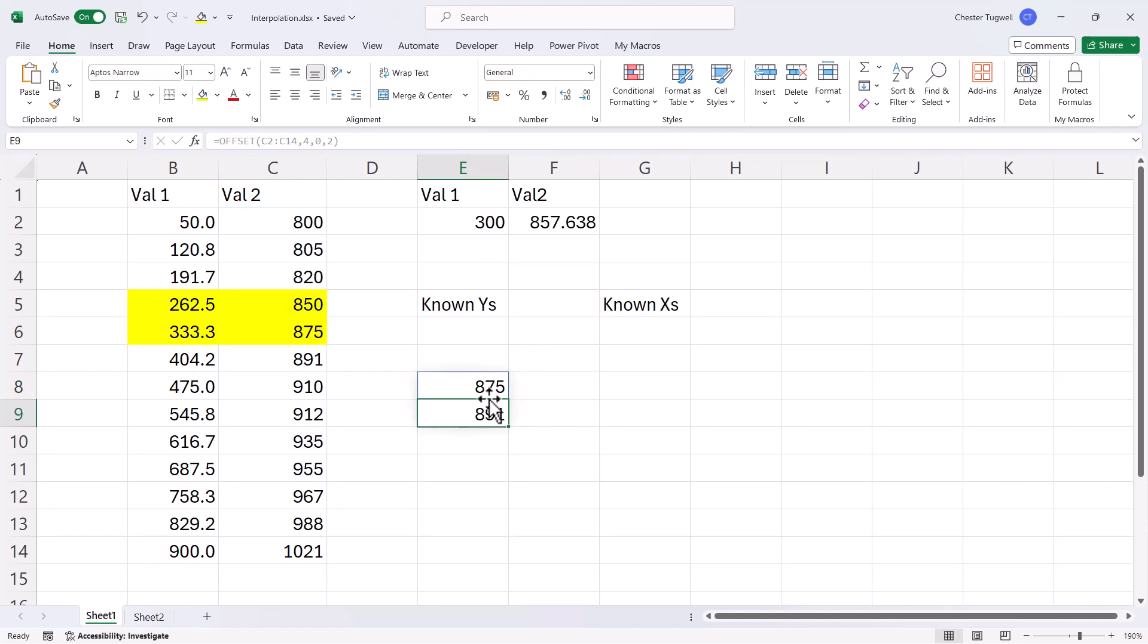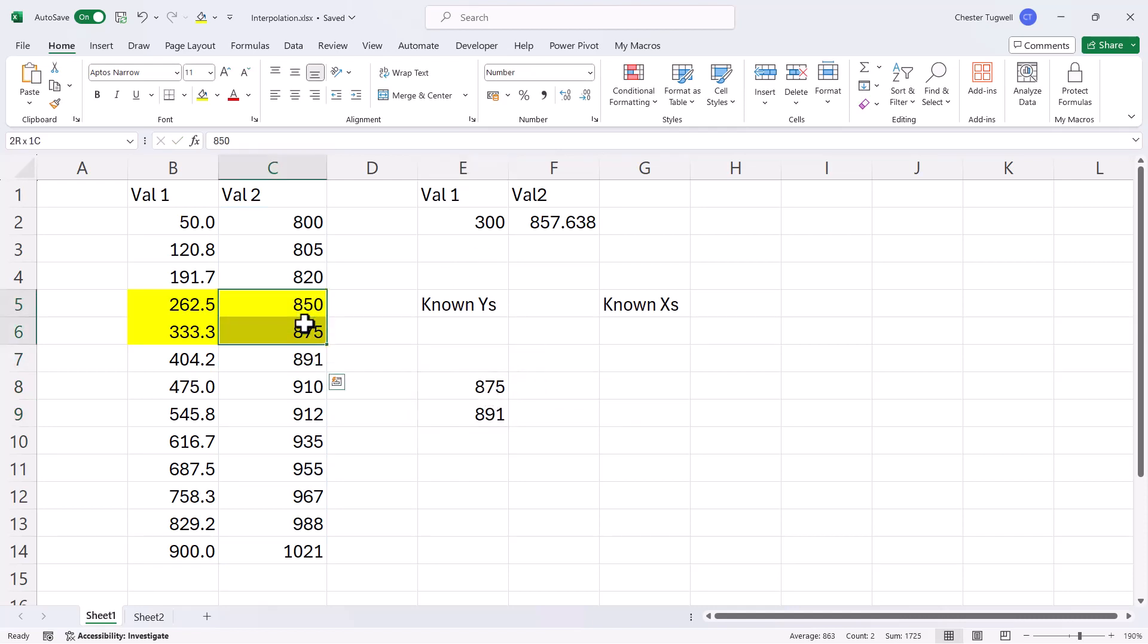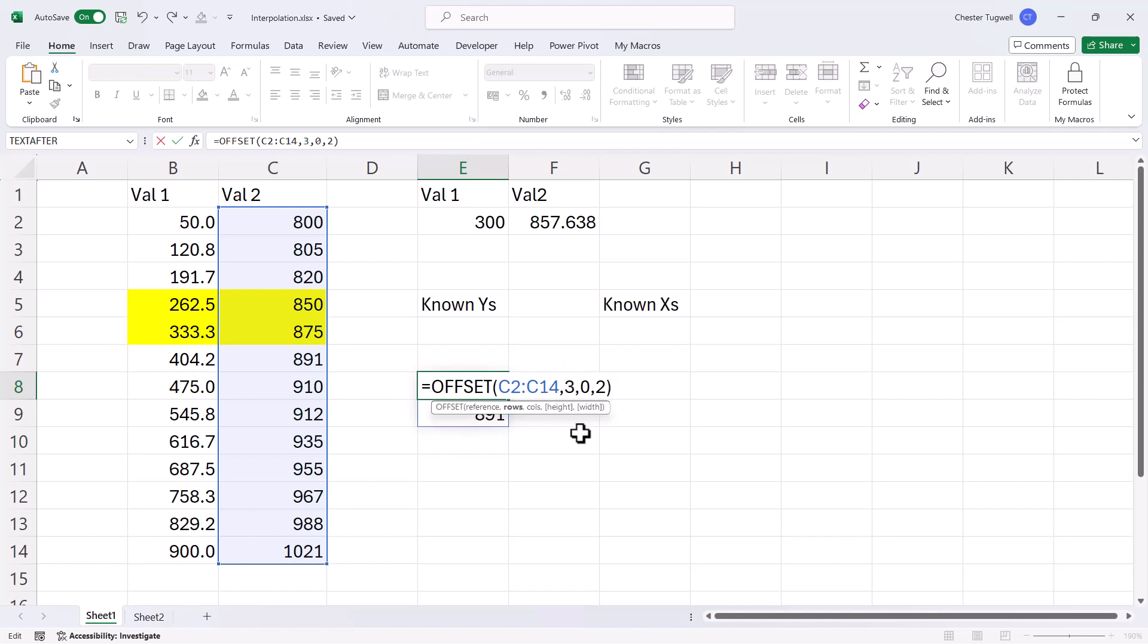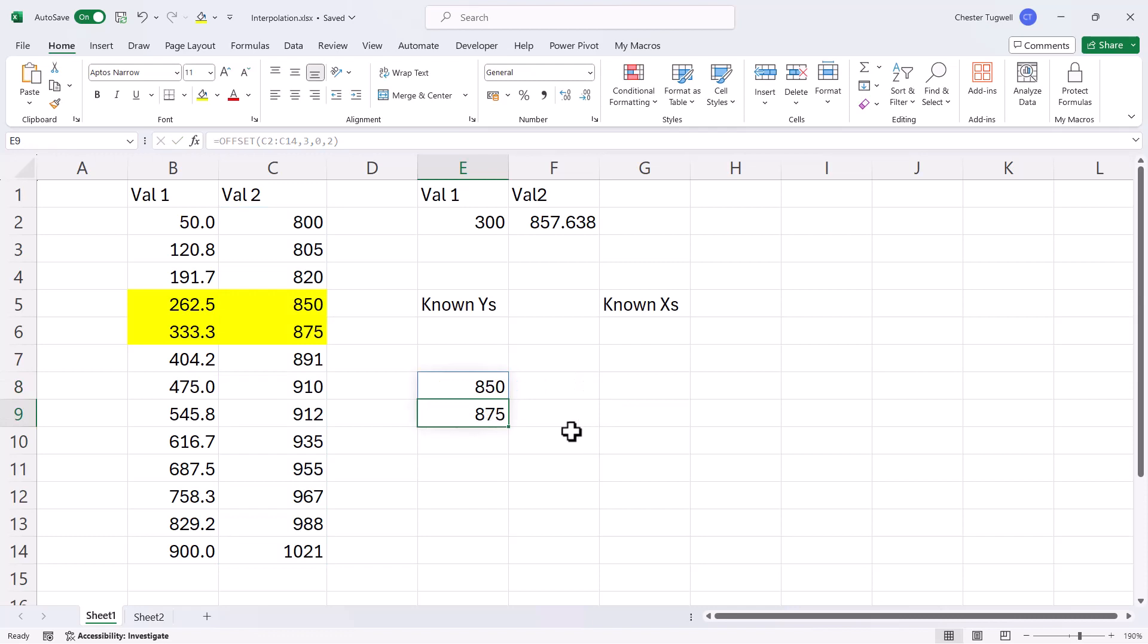it nearly does it, but it actually returns these two values rather than these two. Because when I offset by four rows, it returns from rows 5 onwards. So what I need to do is set my rows value to 3 rather than 4. So then that returns the correct known y's.